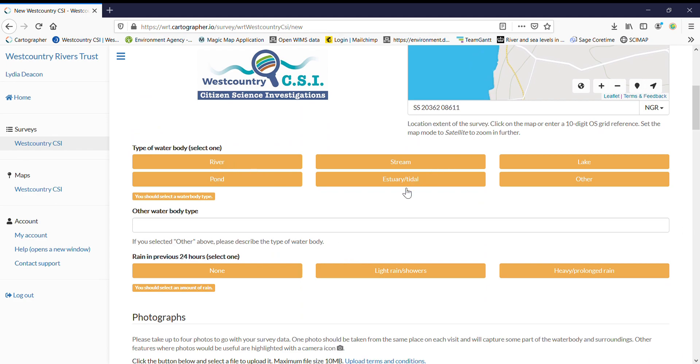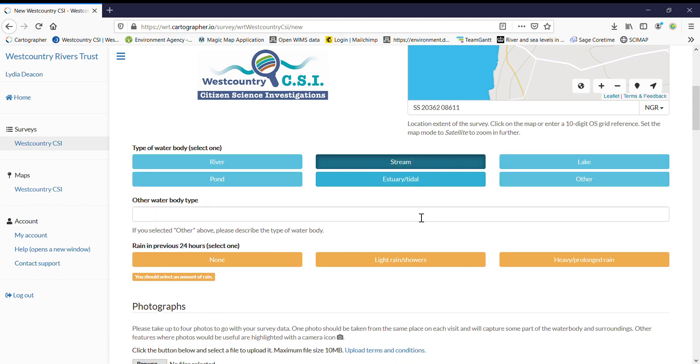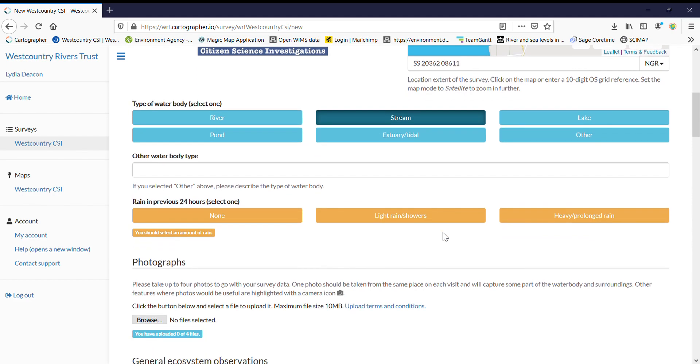Zoom right in and then you can pop it on there and it will give you your National Grid Reference. As you can see I've got orange fields. That's because I've not selected anything. As soon as I select something it turns blue. So it's a really good indicator to show that you've not filled out the form correctly if you've got anything orange.